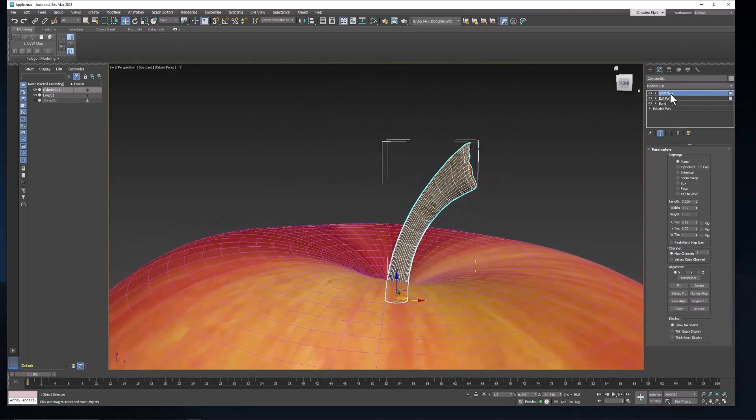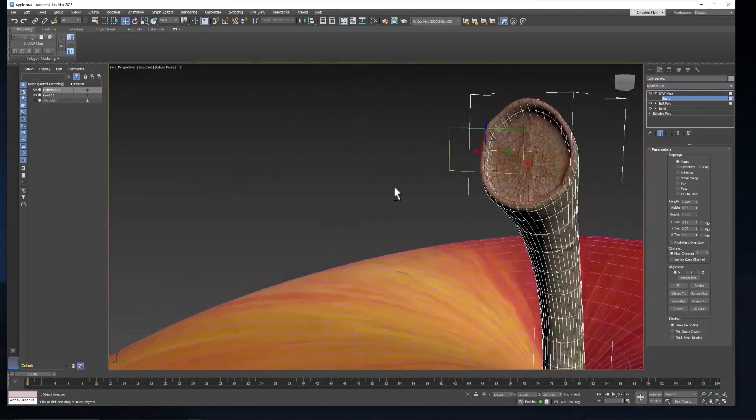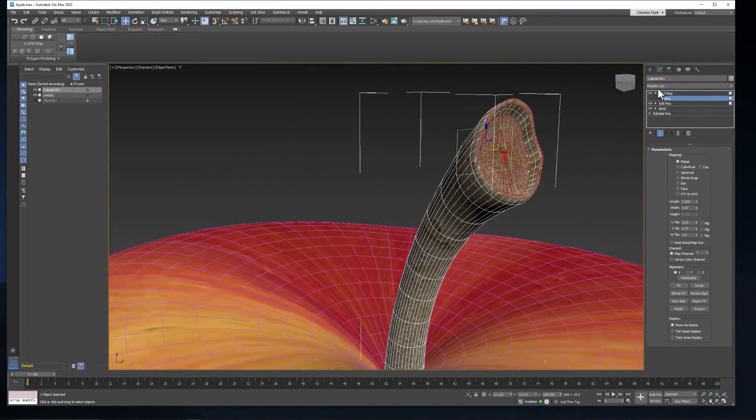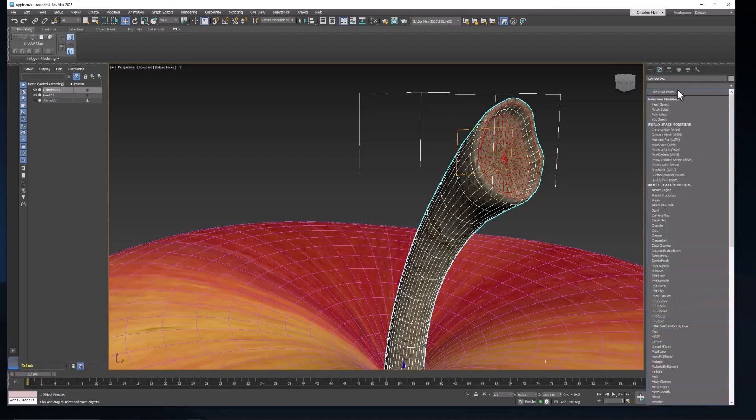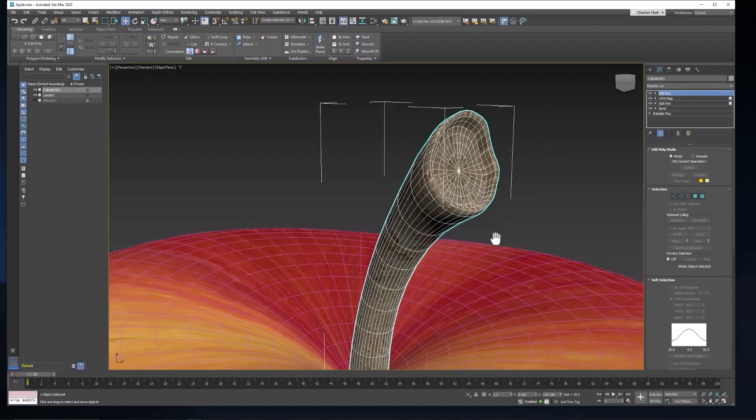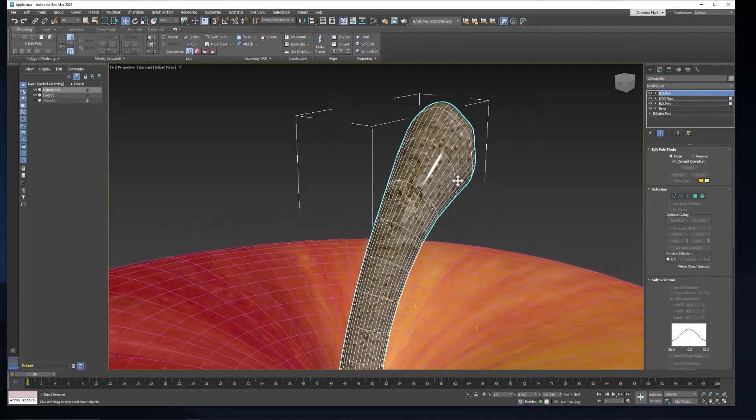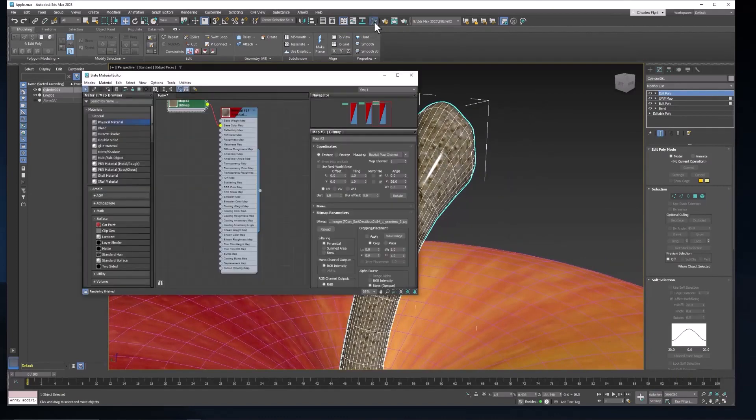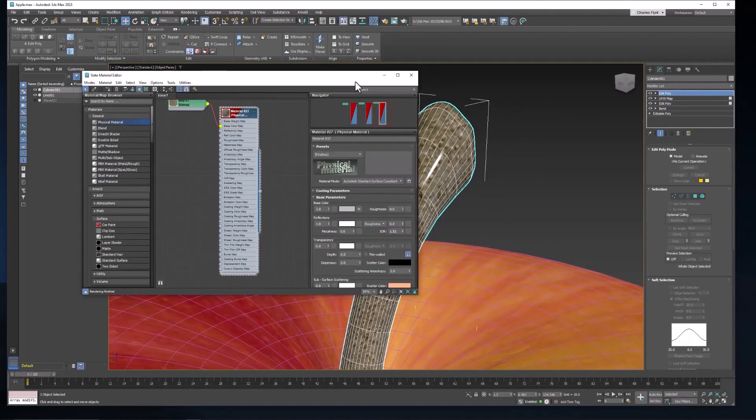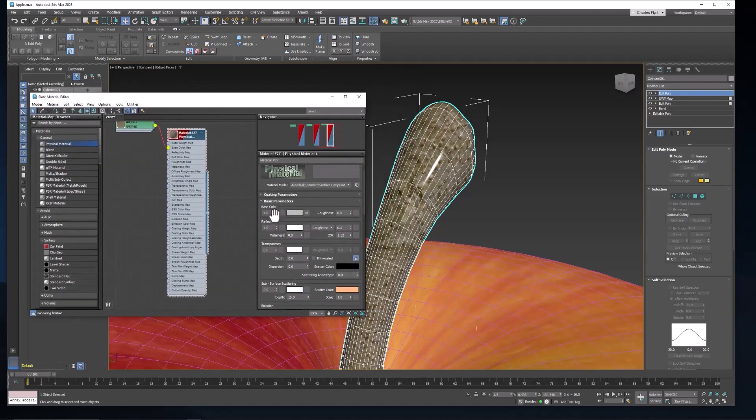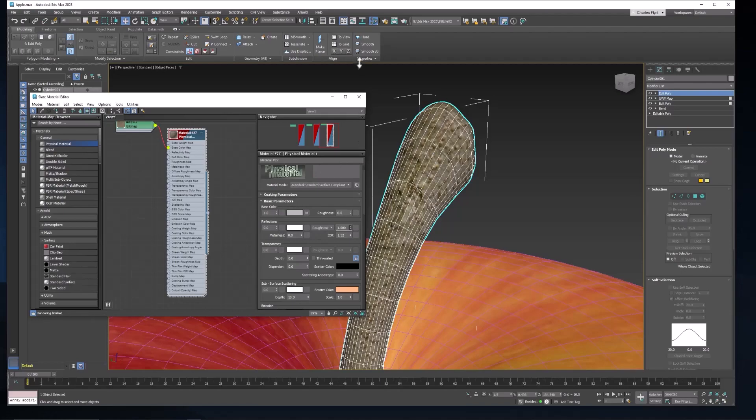All right, so the next thing we need to do is make this texture not quite so shiny. So let's put an edit poly at the top of the stack here. And you can see that it's very shiny. So let's open up the material editor. Select the material and access its settings. What we need to work on is the reflections and the roughness. This is a stem so it is probably not reflective at all. And 100% rough.